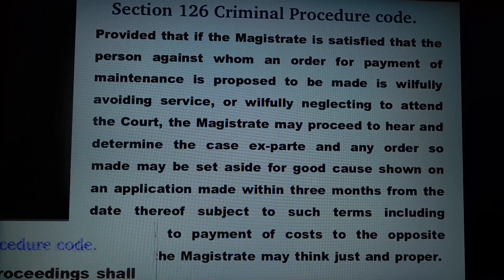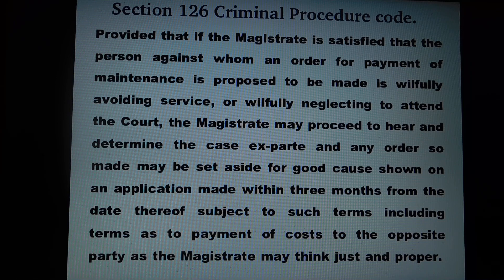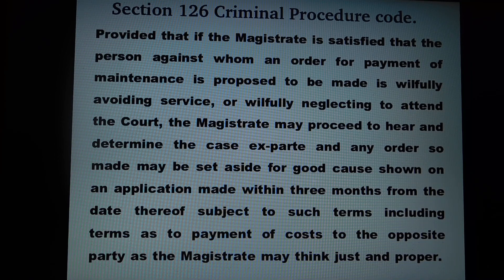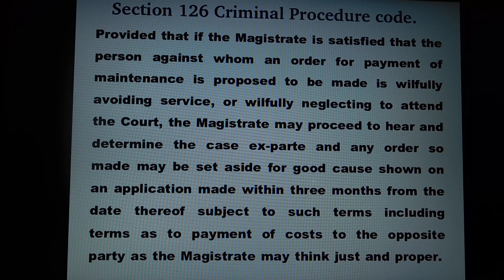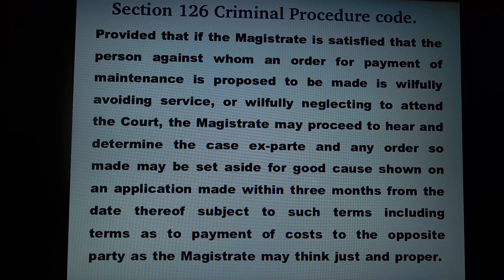Now we will see the proviso of section 126 of CRPC. Provided that if the magistrate is satisfied that the person against whom an order for payment of maintenance is proposed to be made is willfully avoiding service or willfully neglecting to attend the court, the magistrate may proceed to hear and determine the case ex-parte, and any order so made may be set aside for good cause shown on an application made within three months from the date thereof, subject to such terms including terms as to payment of costs to the opposite party as the magistrate may think just and proper.